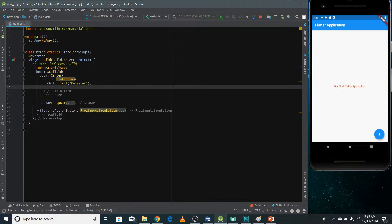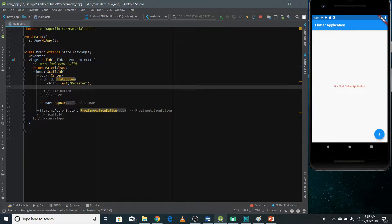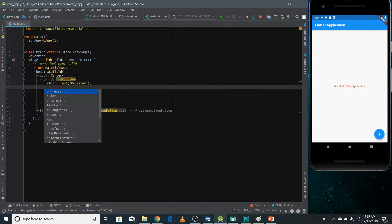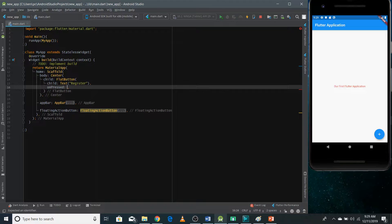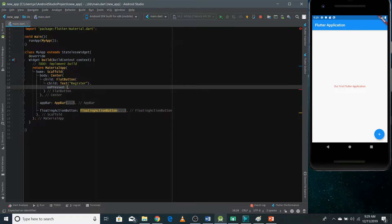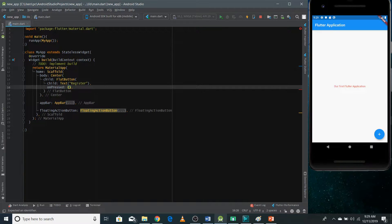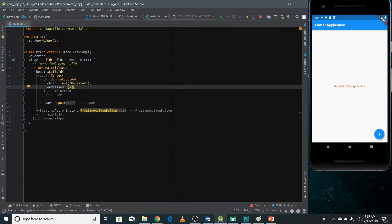So this is one of the properties that you need to define. And there's one more property that you must define and it is called on press property. It defines the behavior of your button when the user clicks on it. So for now, I'm just passing here an empty function.